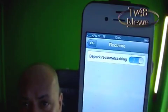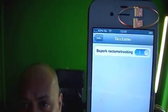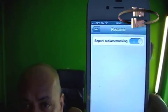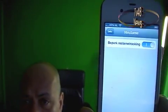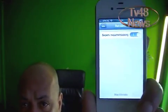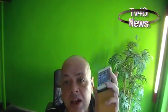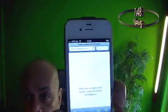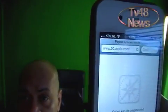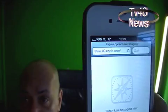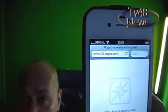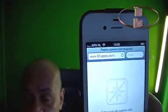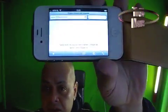Make sure that you turn that button on so that it's blue. It will be white initially, but when you click it, it will turn blue — that means it's set. Now go back, and then go to your browser and type in opt.apple.com.